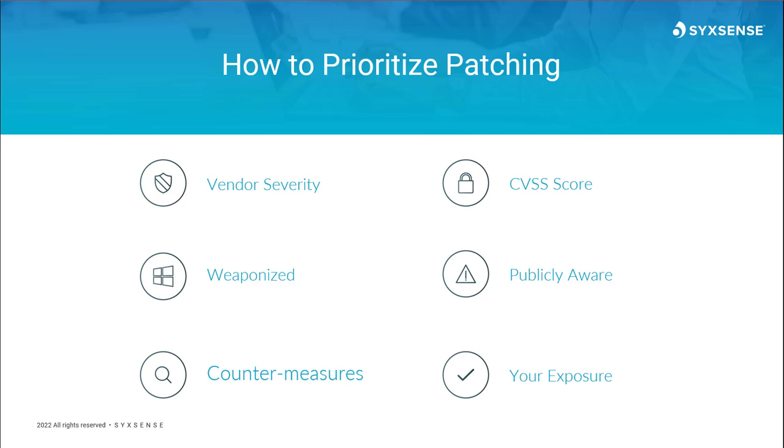When it does come to assessing a patch as well as a vulnerability or other aspect of it, there are going to be six categories here at Syxsense. We call this our Syxscore. This can come either from the vendor as a recommendation, the industry score which we call the CVSS score. If the product itself has been weaponized, that of course is going to increase the risk. If the industry was already publicly aware of the vulnerability but maybe nothing exists yet for it to resolve it, then it is publicly aware.